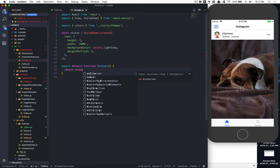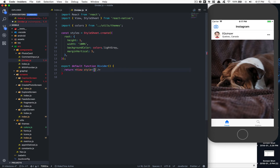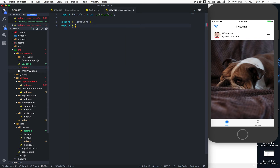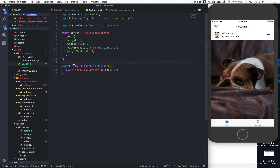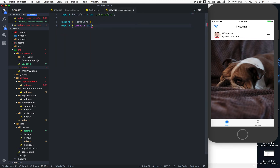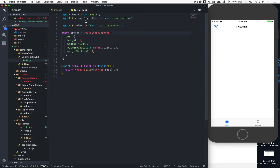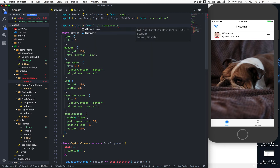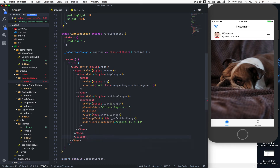In the components `index.js` we export the Divider using `export { default as Divider } from './divider'`. We do the same cleanup for PhotoCard. Now we can import Divider from the components folder and place it in the caption screen.